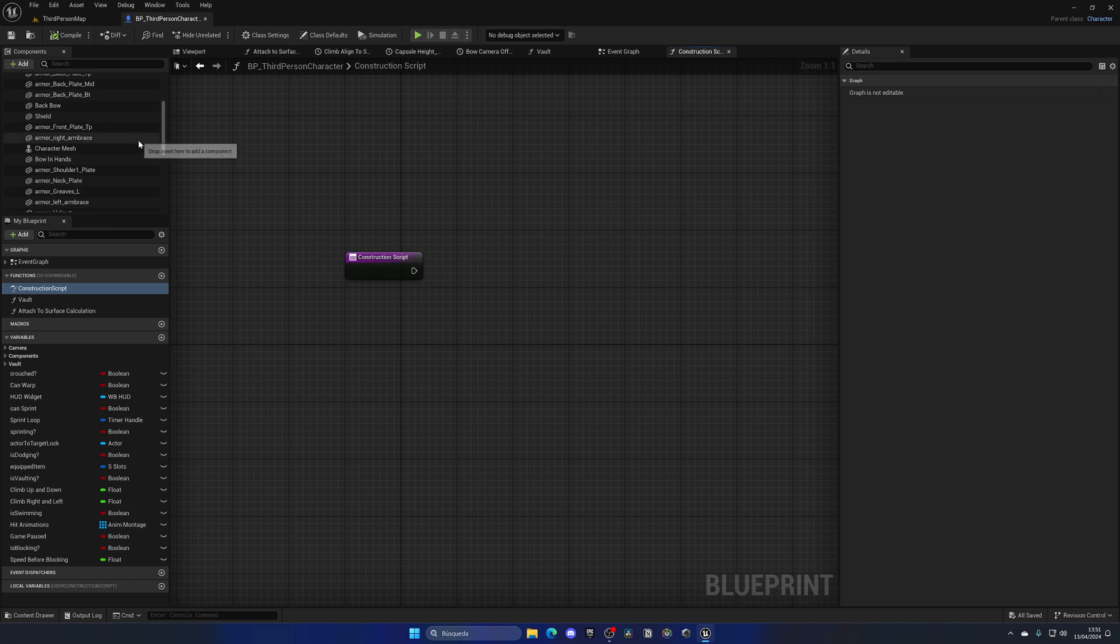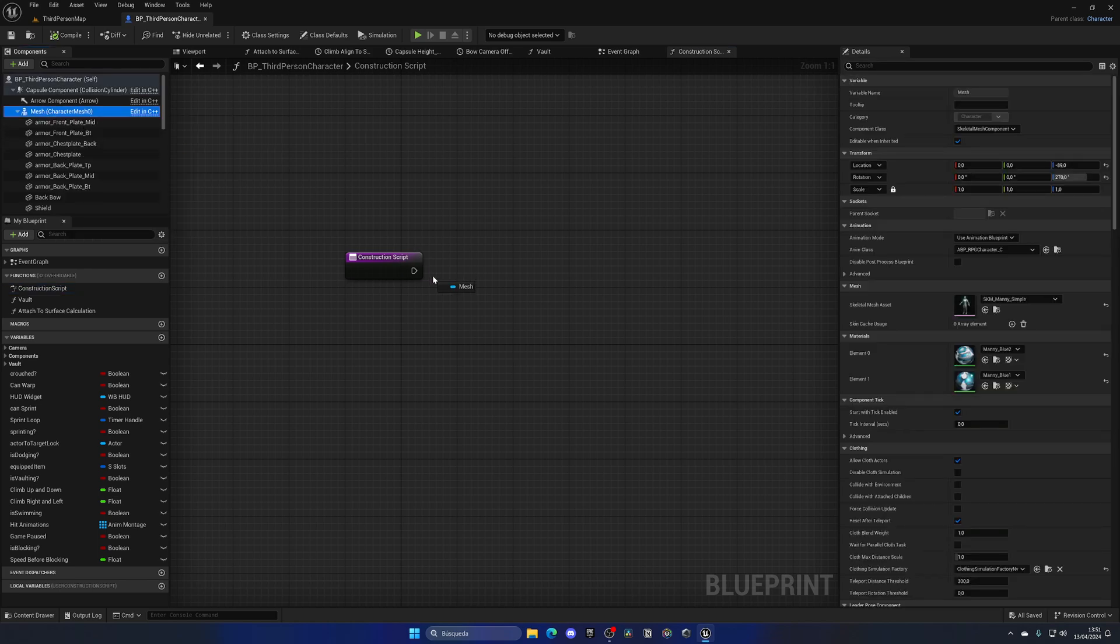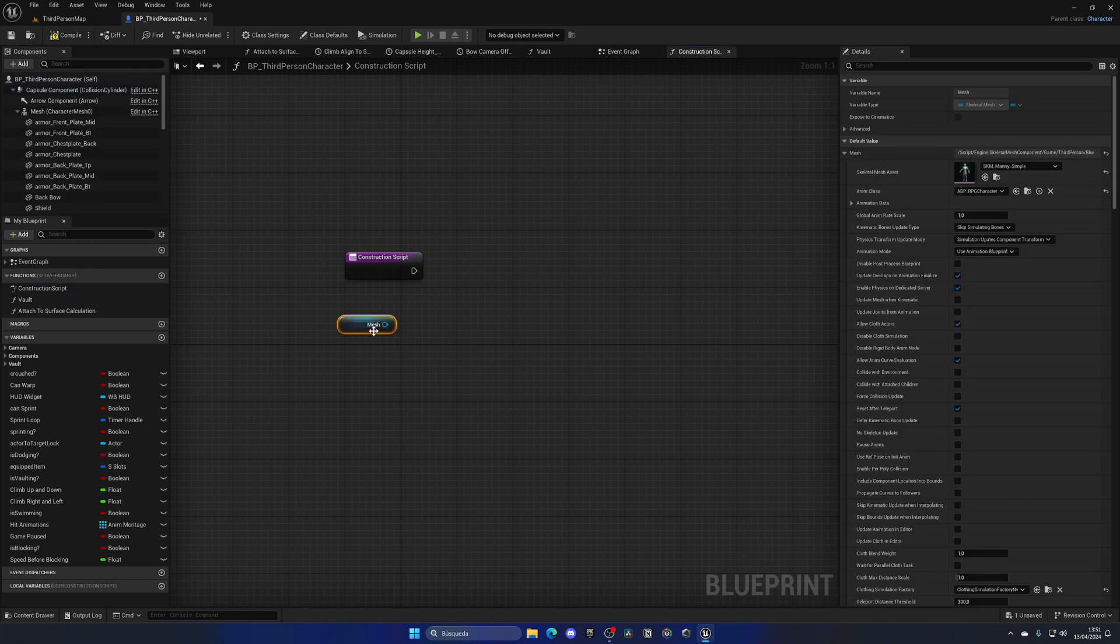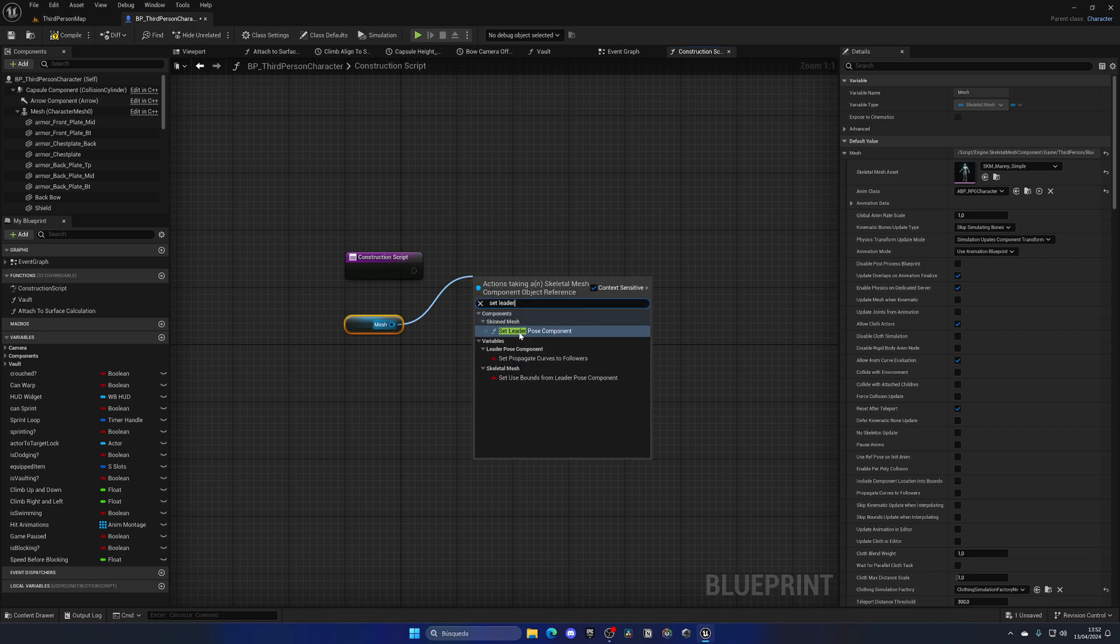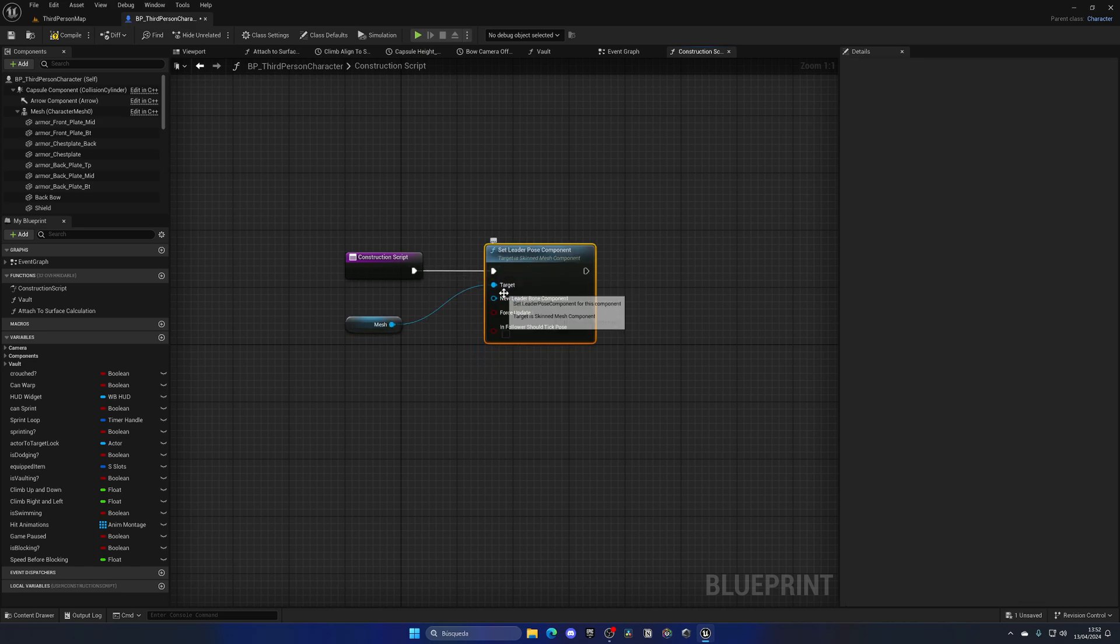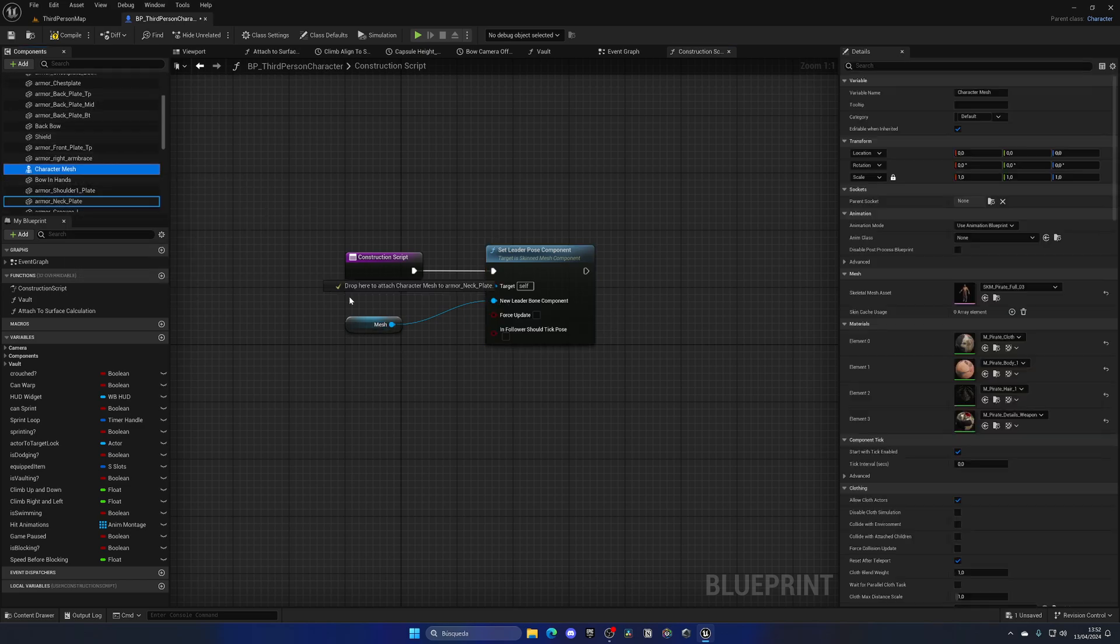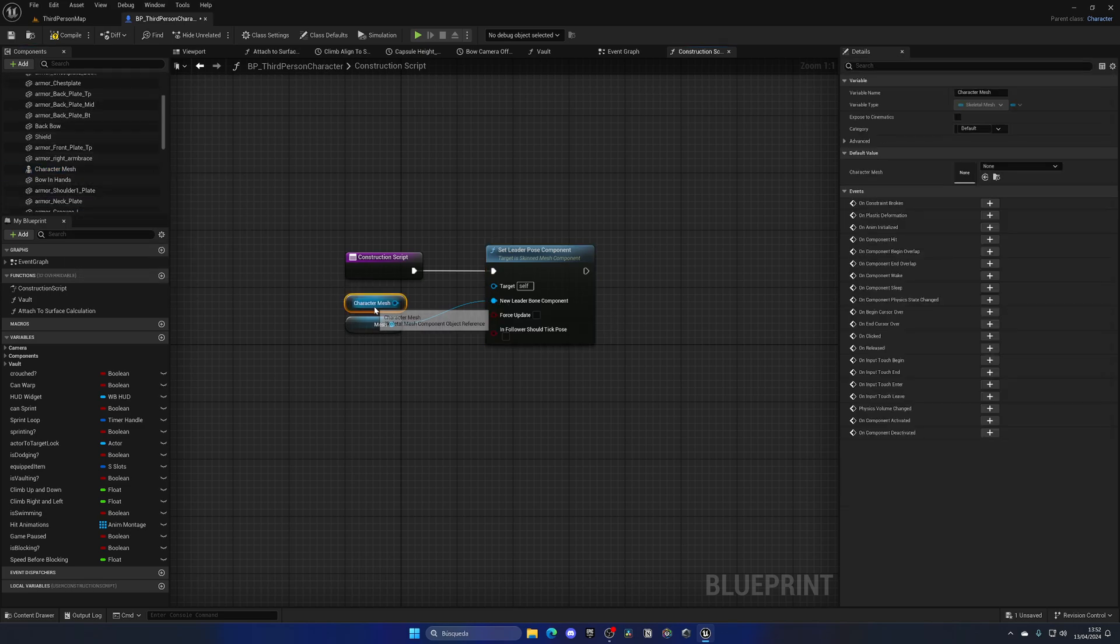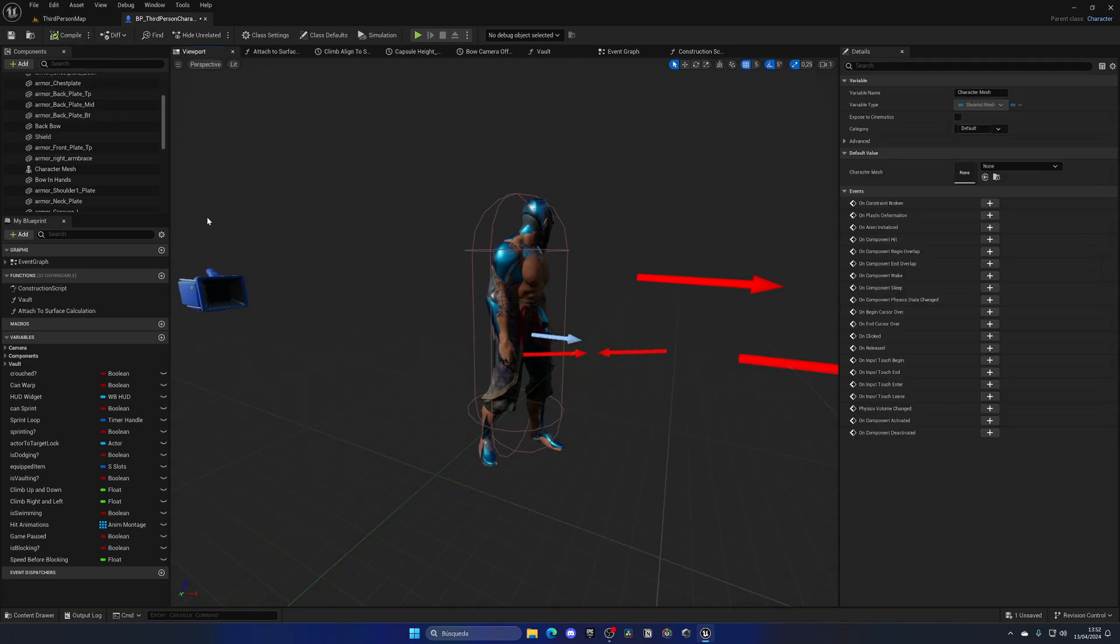So what we can do is go and search for our main mesh, drag this and call this other node which is the Set Leader Pose Component. Then I'm gonna change the target to be the leader pose component which will be the mesh, and then I can drag in this character mesh as the target. Now if I compile and go back to viewport, we can see that this child character mesh is following the exact animations that our parent.